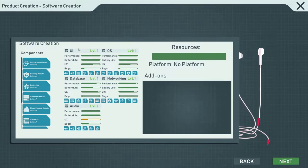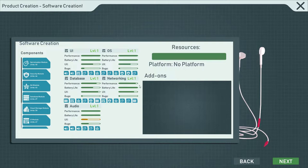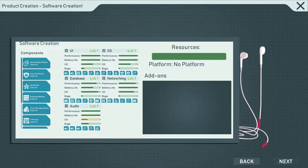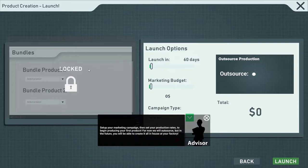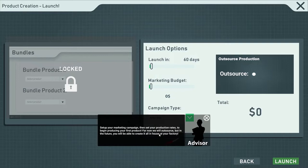We don't have add-ons, but here's our full list of all the different things we're doing to optimize our headphones — let's click next. No bundling — that's fine. Set up your marketing campaign, then set your production rates to begin producing your first product. For now we will outsource, but in the future you'll be able to create it all in-house at your factory.